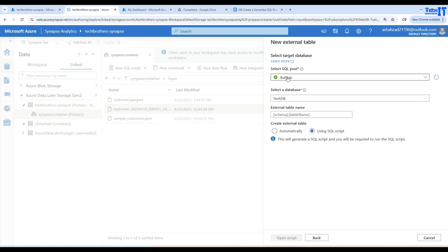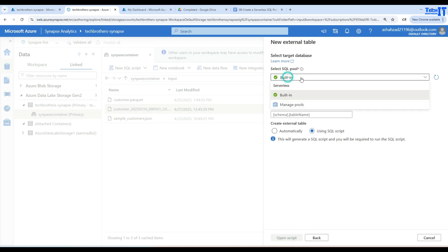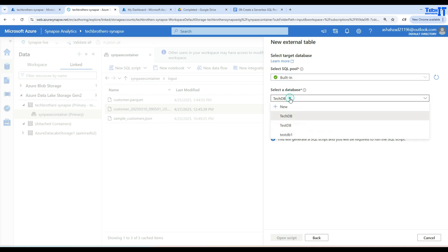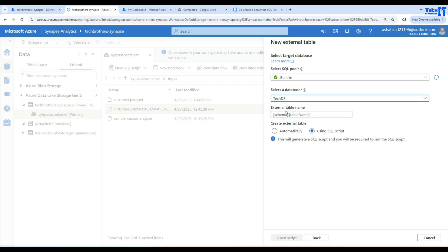It then asks which server pool you want to use — that's the built-in serverless SQL pool — and which database. Let's use TechDB. It also asks you to provide a schema and table name, so I'm going to call this one users. That will be dbo.users, and I'll open the SQL script.